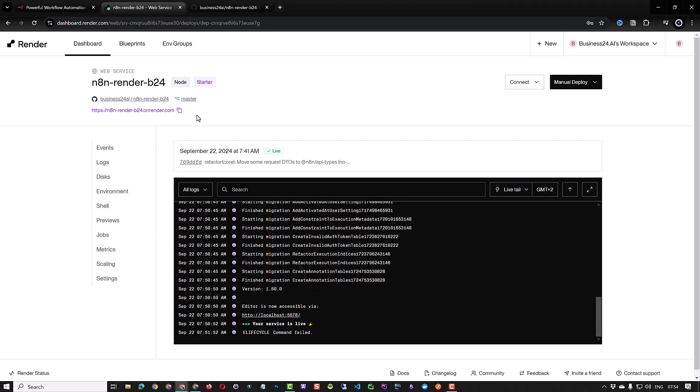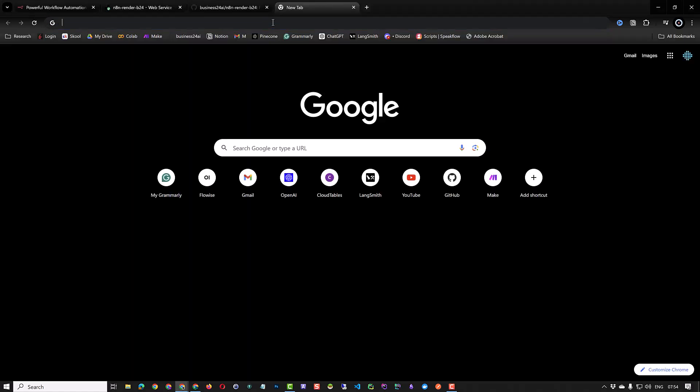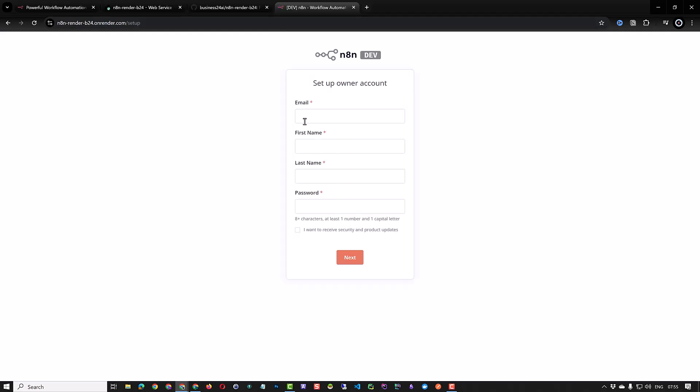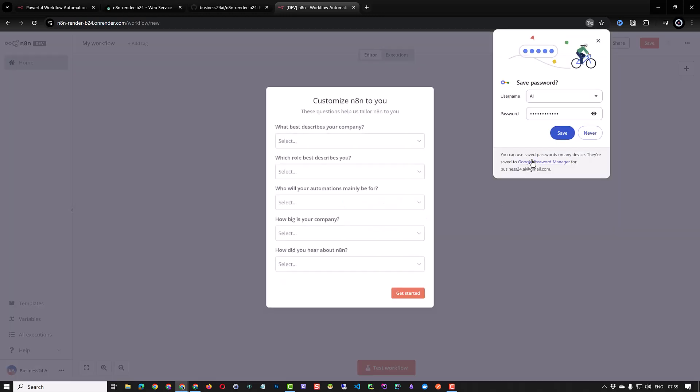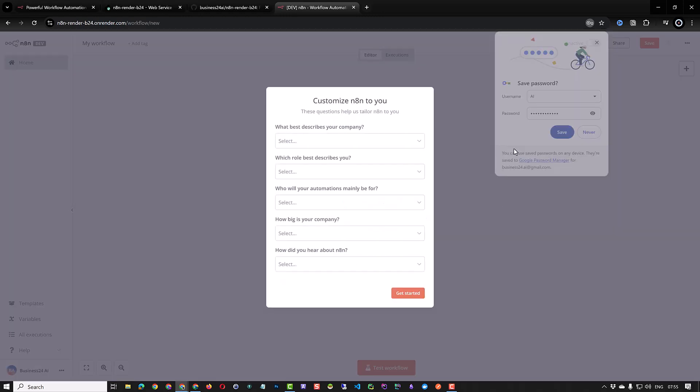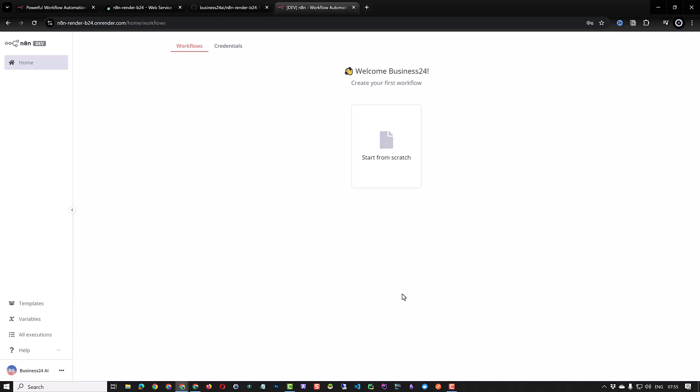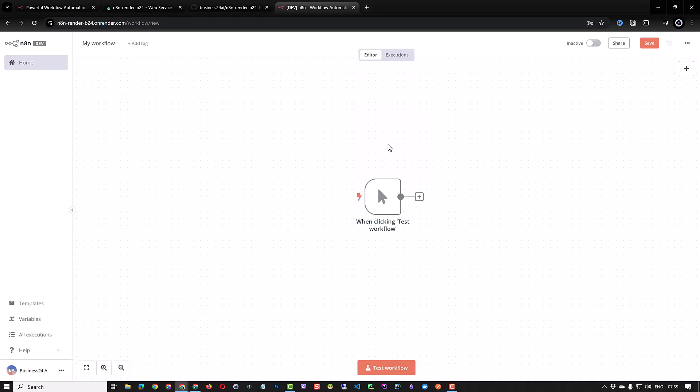You can copy the address of the new render instance and navigate to the address. A fresh copy of n8n will be waiting for us to set up an owner account. Here we can enter our information for the owner account. If you want you can also answer some questions and click get started. You will finally reach the n8n dashboard.